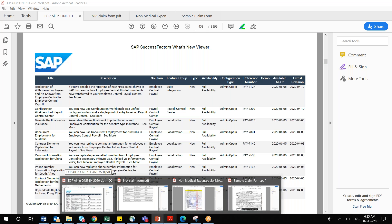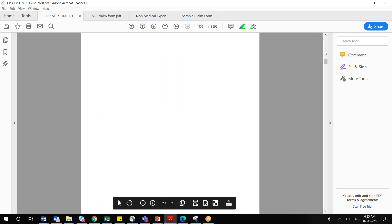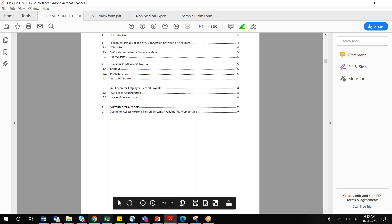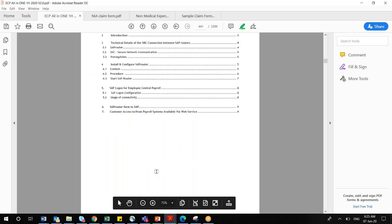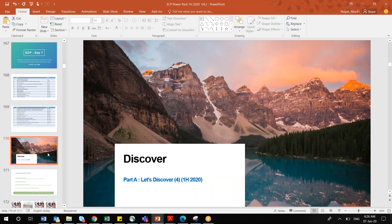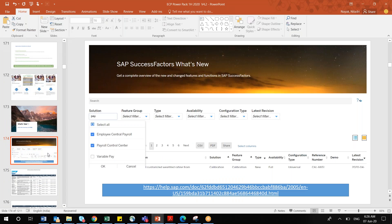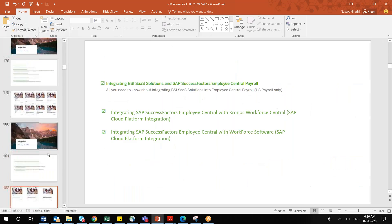Today we will look at the practical aspects of whatever has been studied so far — specifically the practical activities of an EC payroll administrator. The recommendation is to start with the initial 200 to 300 pages of the guide, as there is a lot of learning material there.